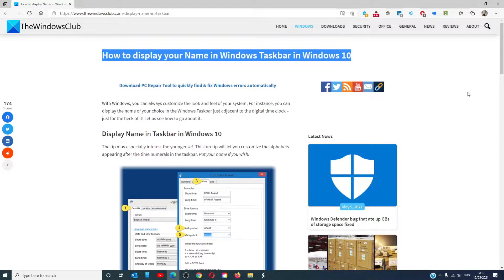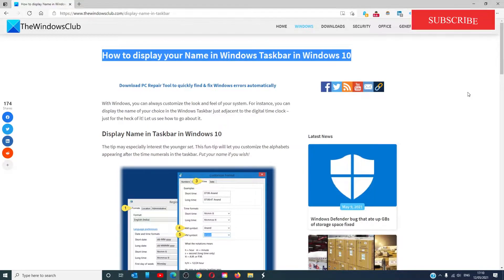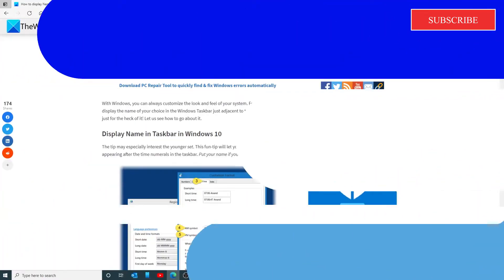Hello Windows Universe, in this video we will talk about how to display your name in Windows Taskbar in Windows 10. For a more in-depth look at the topic, we will link an article in the description down below.